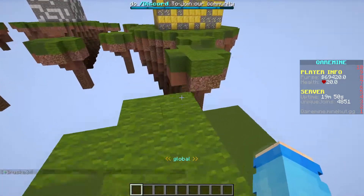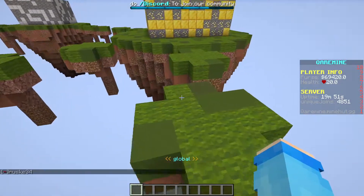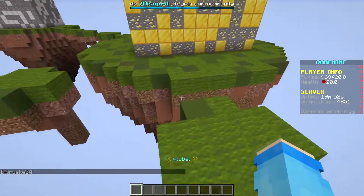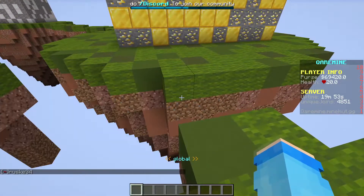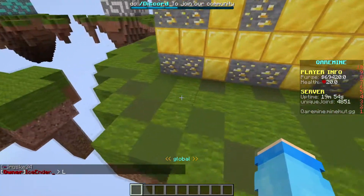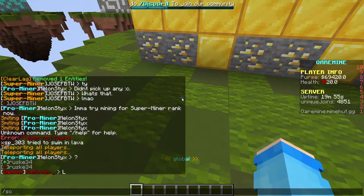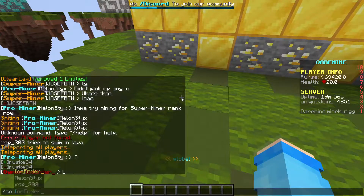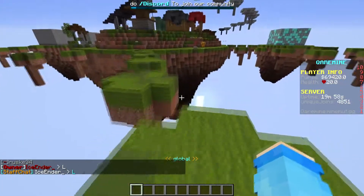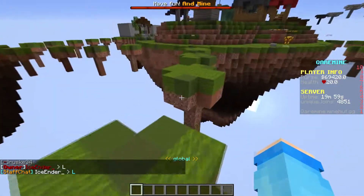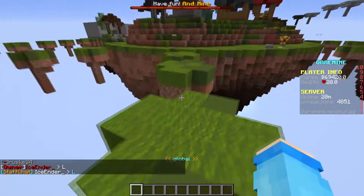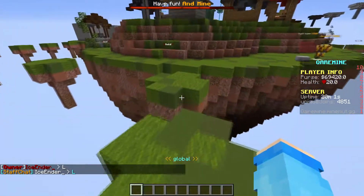Basically, you can't just type 'L' in the chat like that publicly. But you can type 'L' in staff chat and no one can see it unless they have permission to.